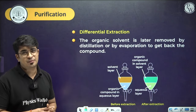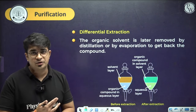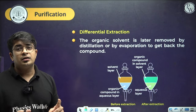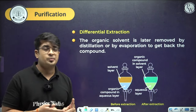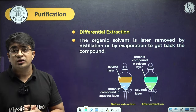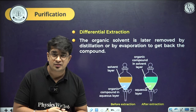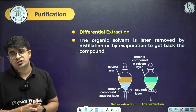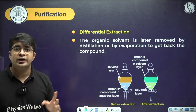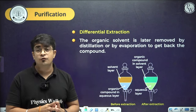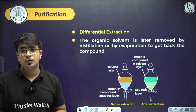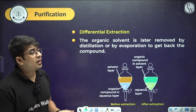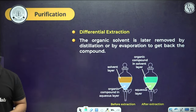In summary, the purification techniques discussed are: sublimation, crystallization, recrystallization, distillation, fractional distillation, differential extraction, vacuum distillation, and steam distillation. Each technique is useful for a specific set of organic compounds whose properties match those required by the process.